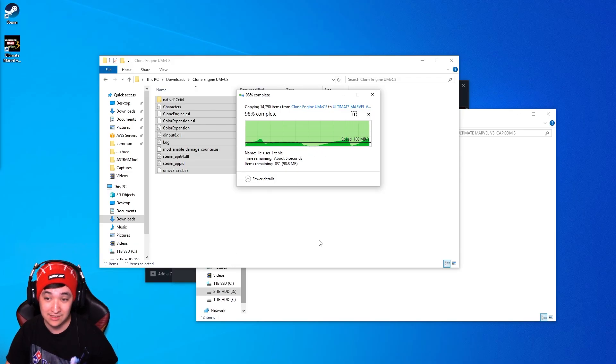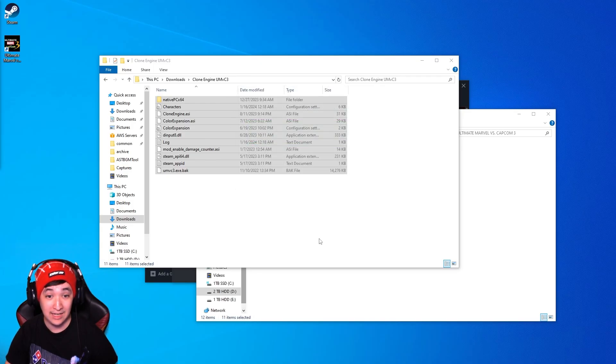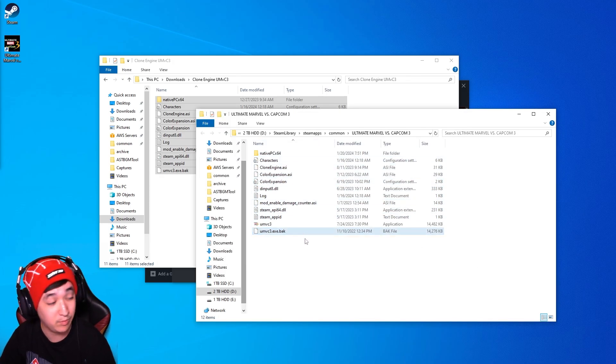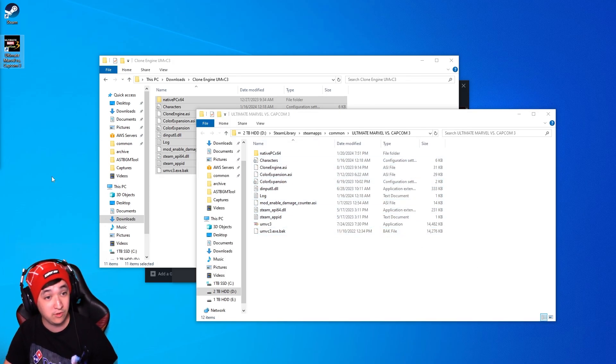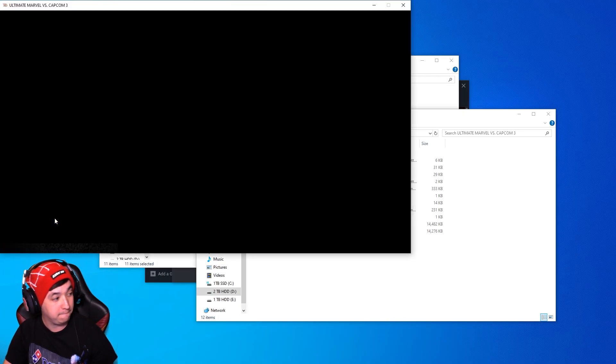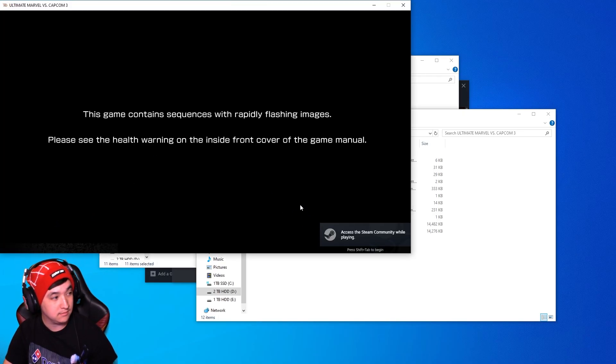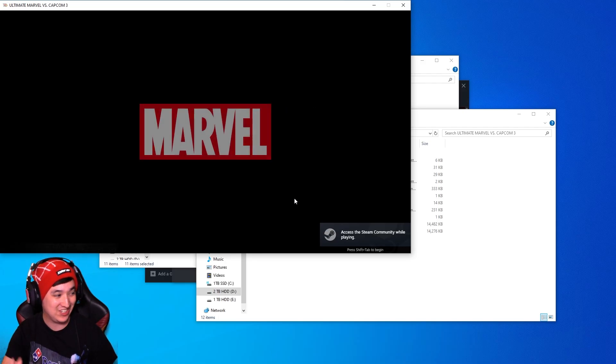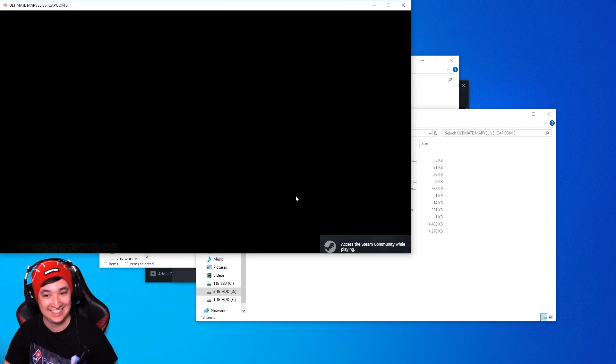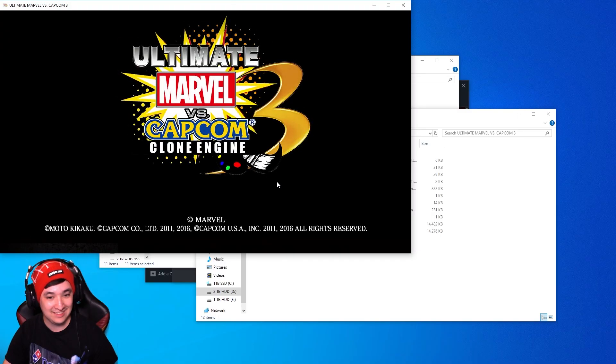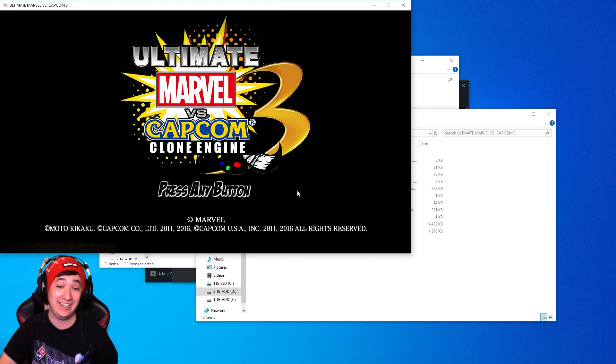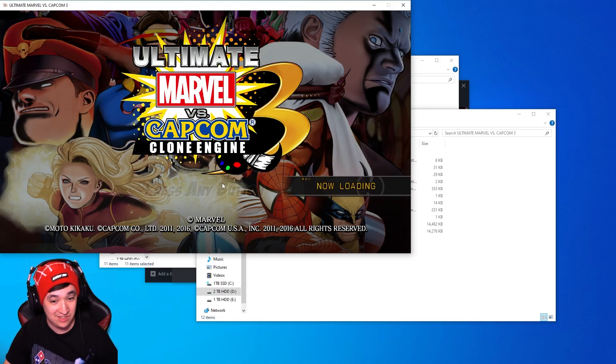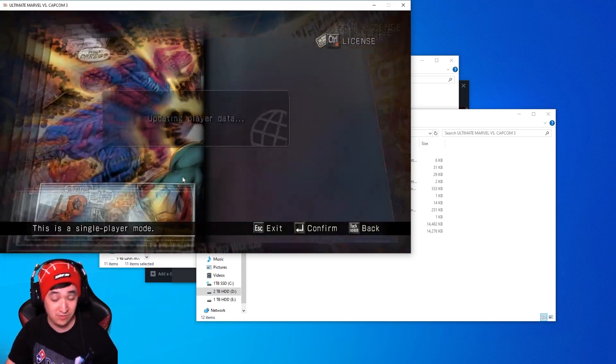Once this process is done you should be good to go. Just wait a little bit longer and boom that should be modded Clone Engine Marvel installed on your system. So right now if you boot up Marvel 3, you should get this screen right here Ultimate Marvel vs. Capcom Clone Engine. Just enter the game as usual.